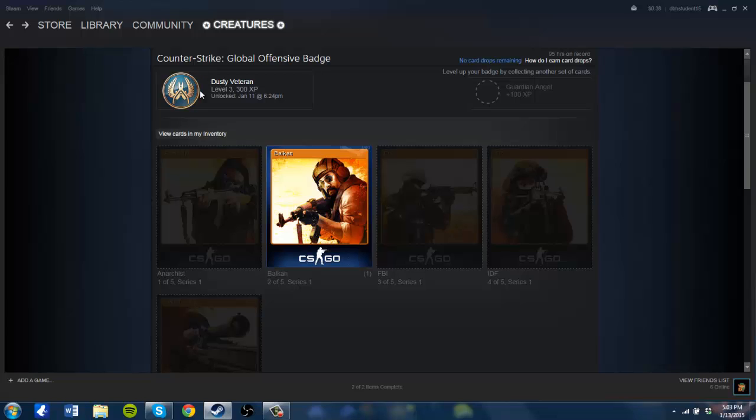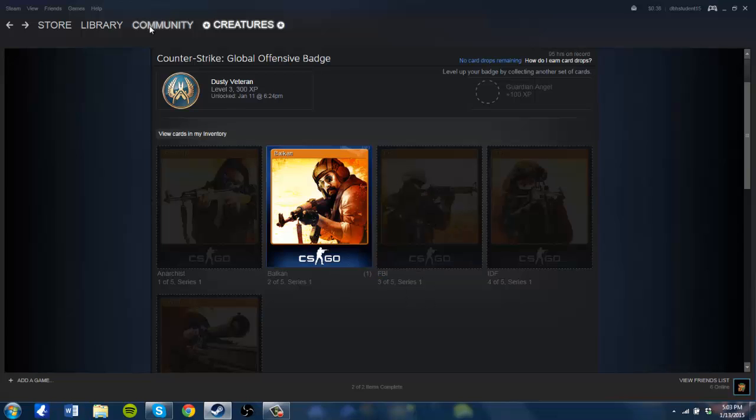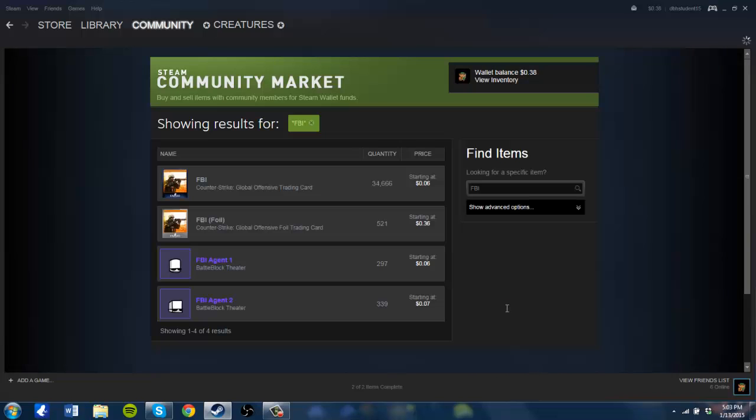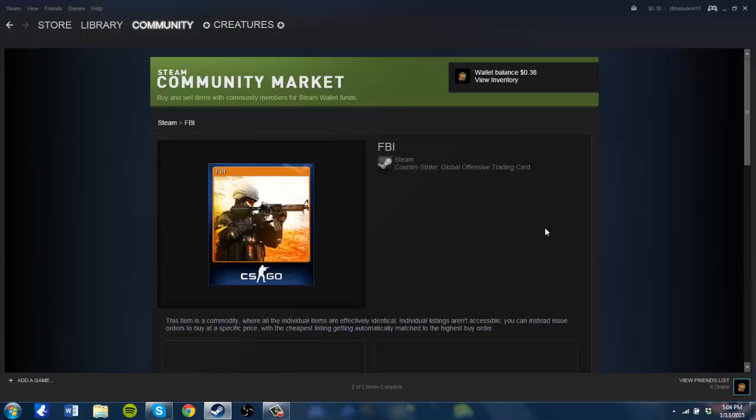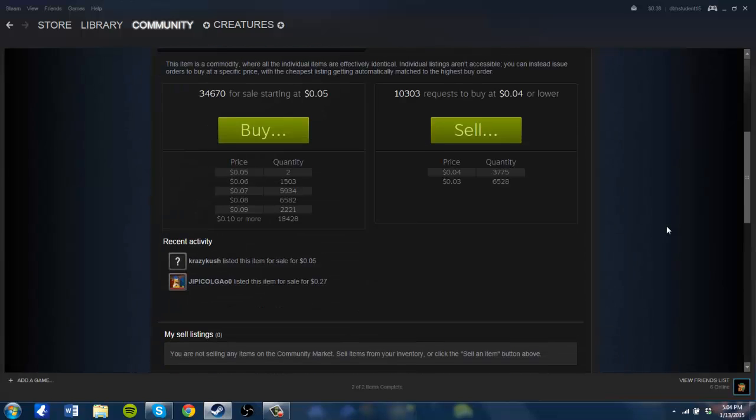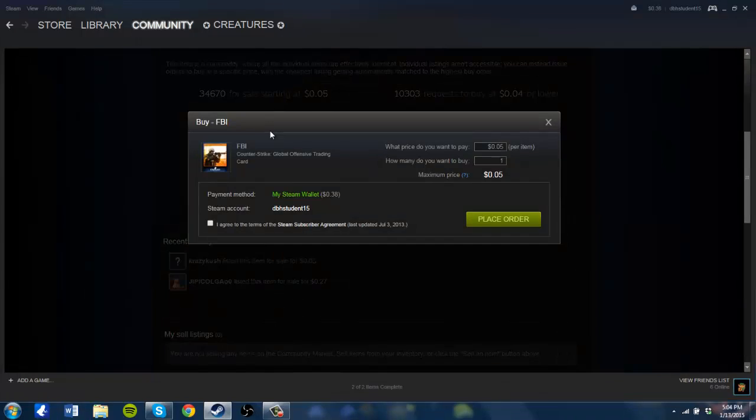You have to search for whatever card you want to purchase. So in my case I want to purchase the FBI card off of the market. You can see here that the card is starting at six cents for purchase, so I'm going to buy one of these for five cents.